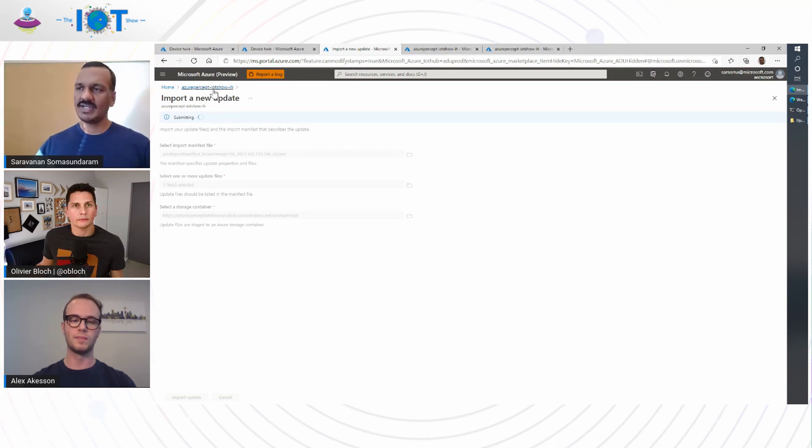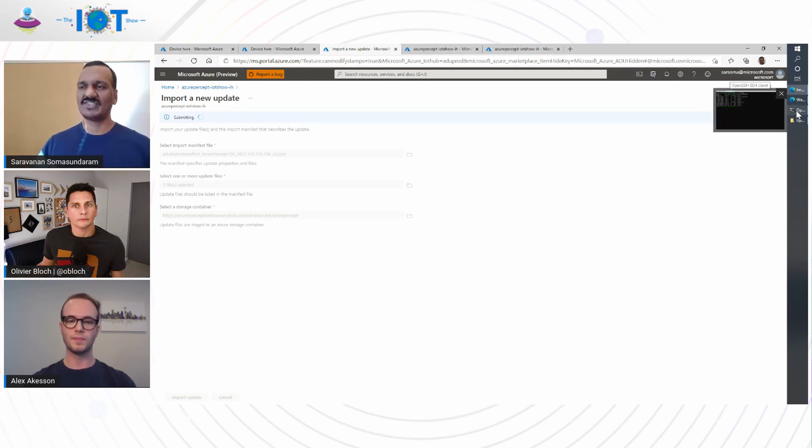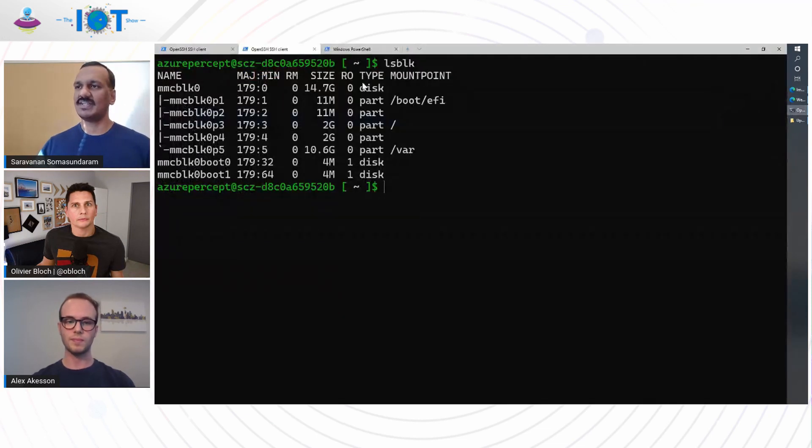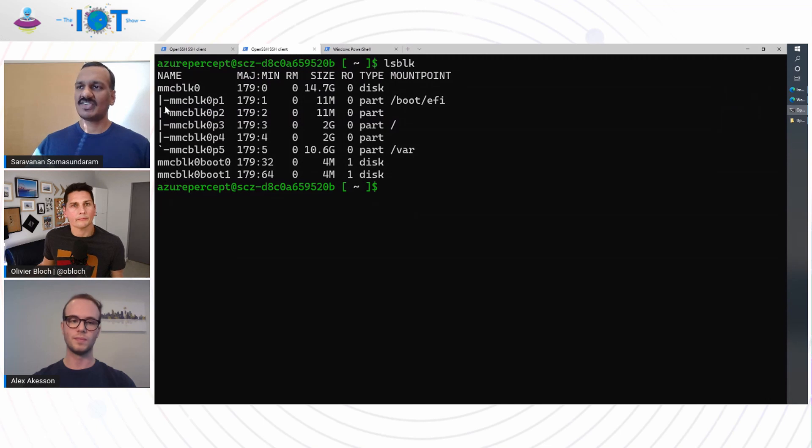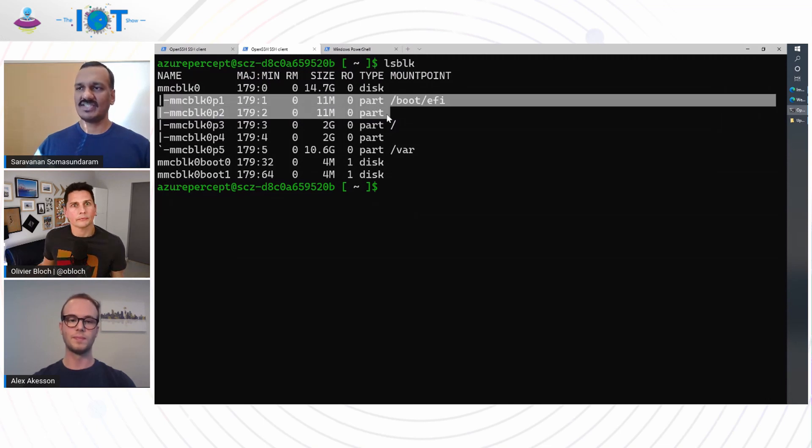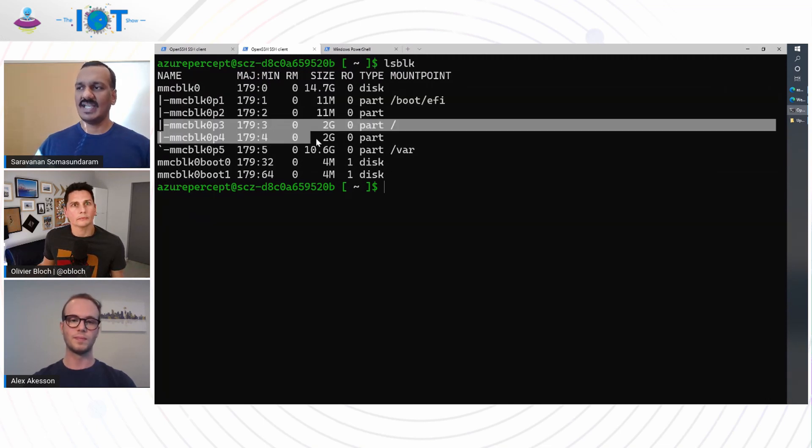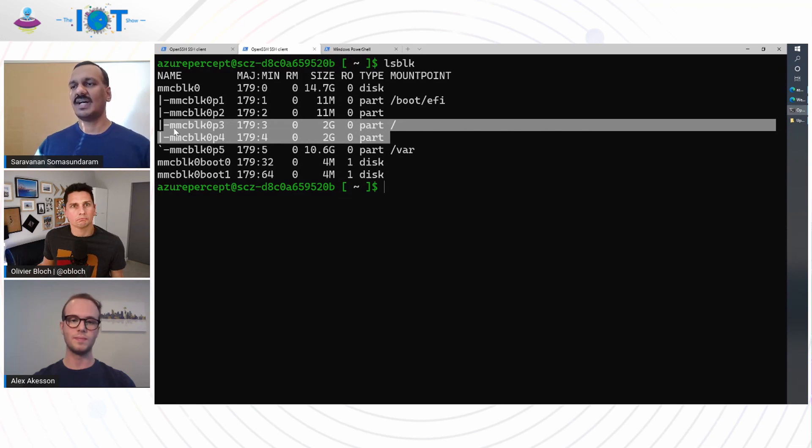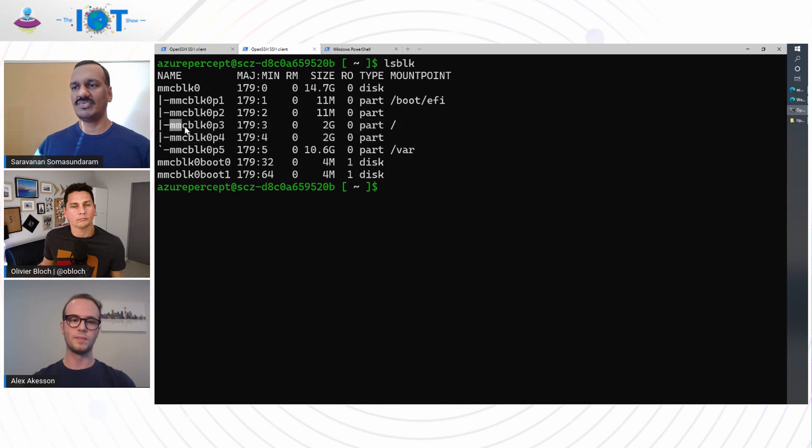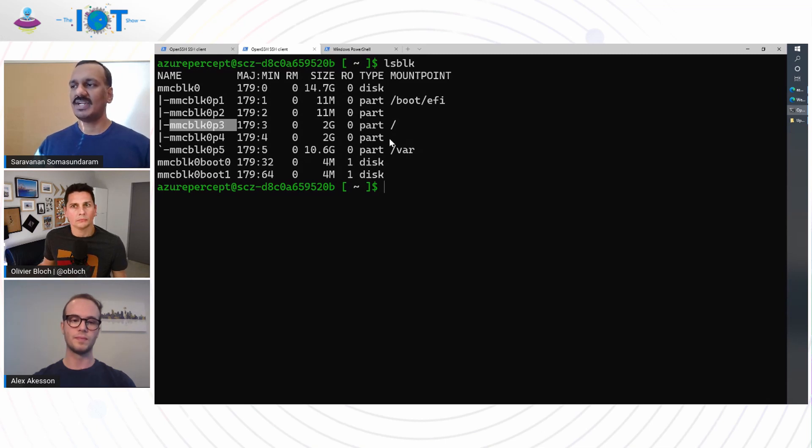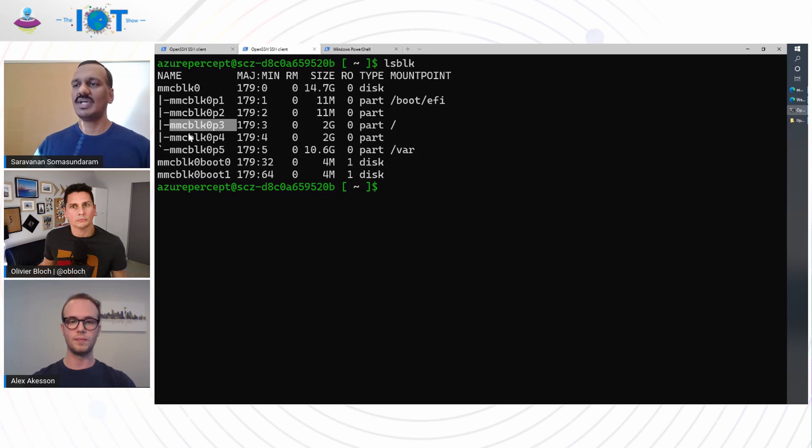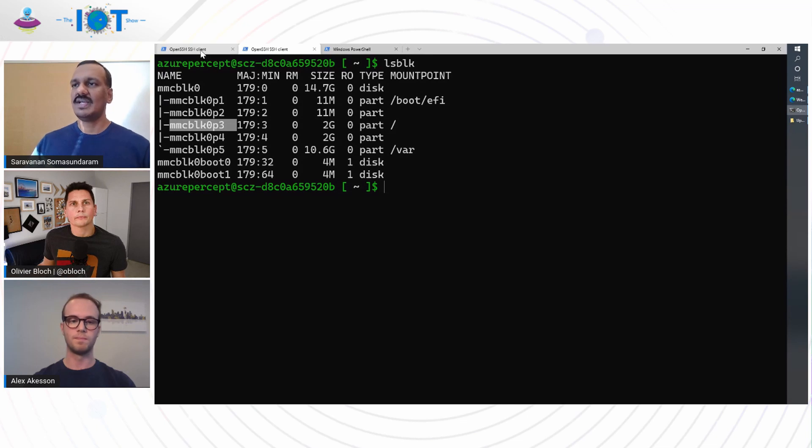So while this is going on, let's switch to the device side to see what the partition structure is. So here is a device. So Alex did mention about AB updates. So as we see here, this is a partition structure. We have AB partition for the boot file system. We have the AB partition for the root file system. As a fresh device, what happens is the root is mounted on the root file system A. When we update, the update payload is downloaded onto the var partition, which is a more persistent partition. And then the update is flashed into the root file system and boot file system. And on the next boot, the root will be mounted onto the root file system B, which we'll see.